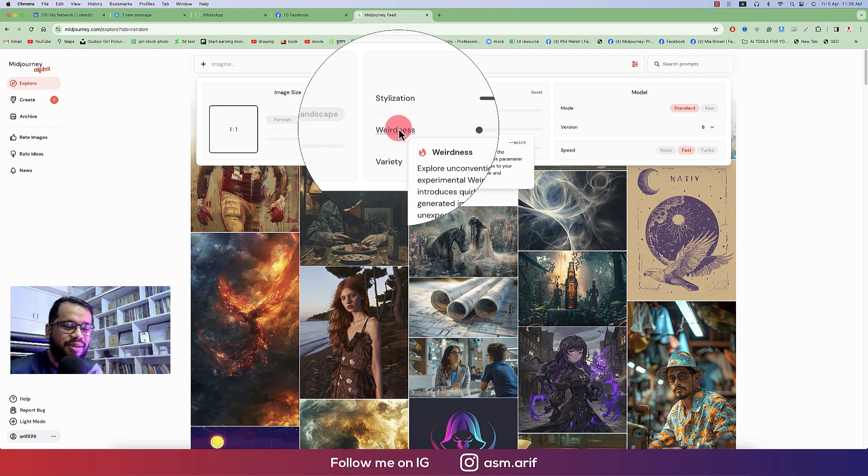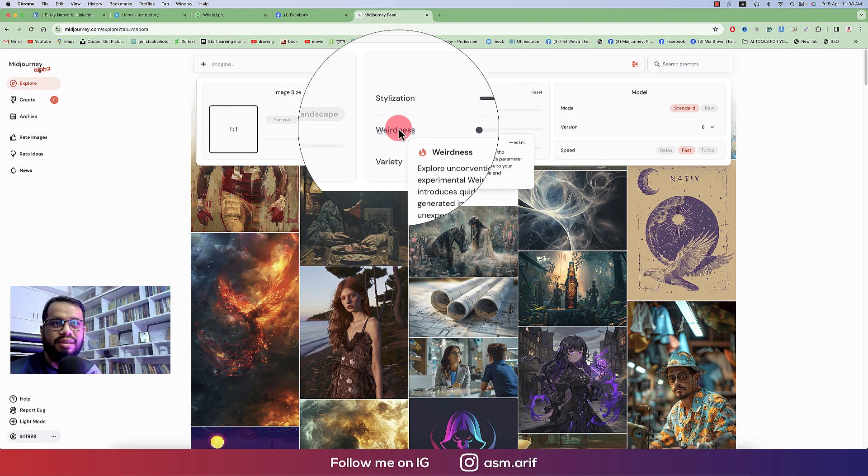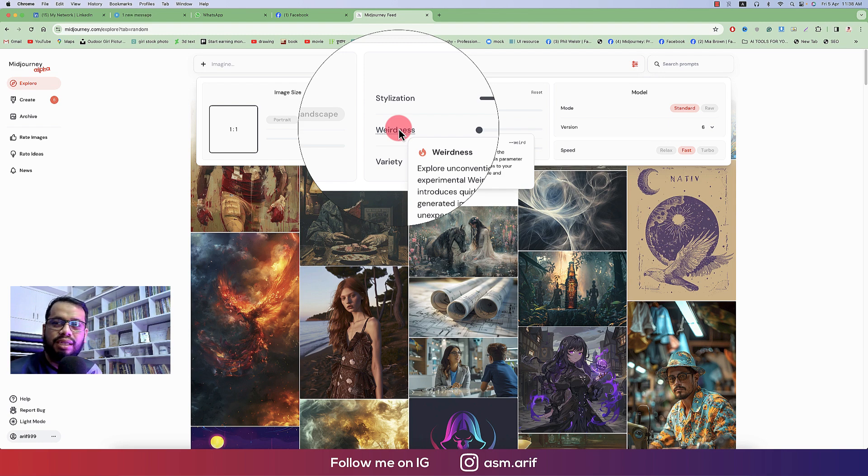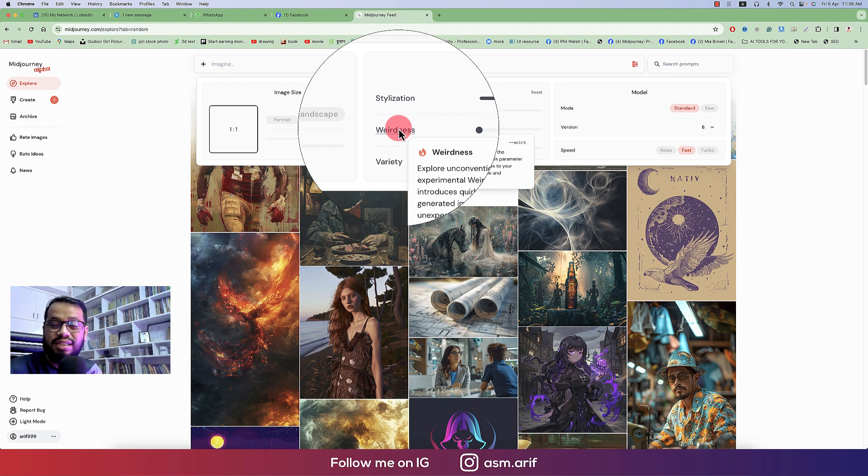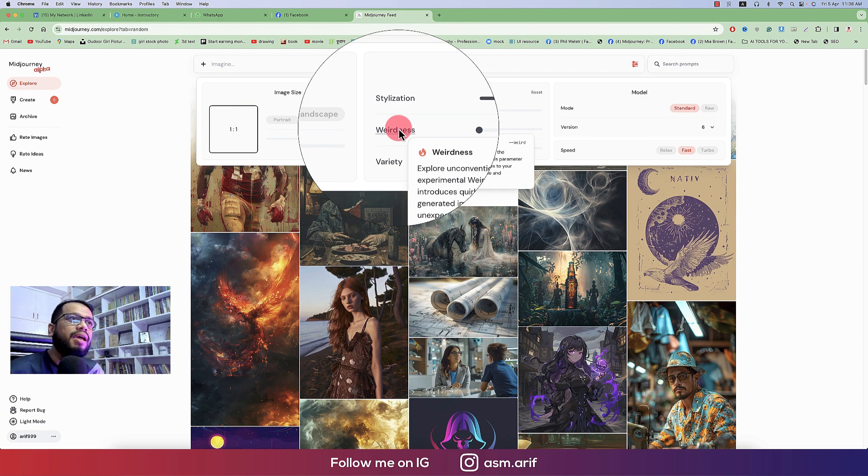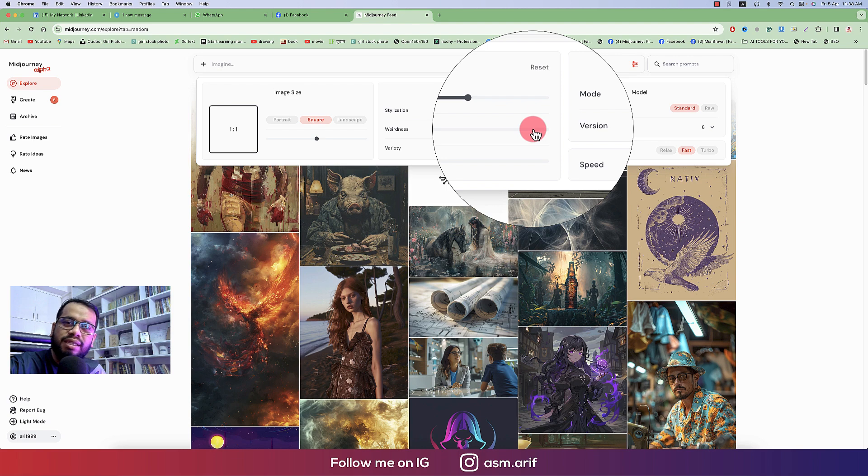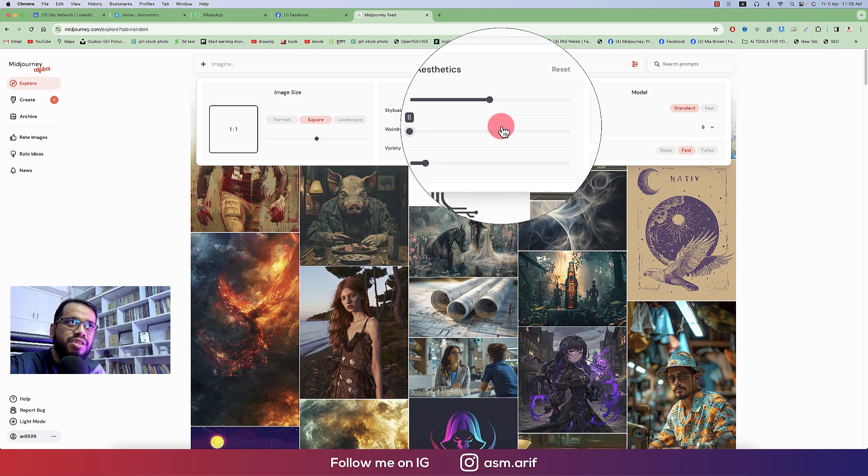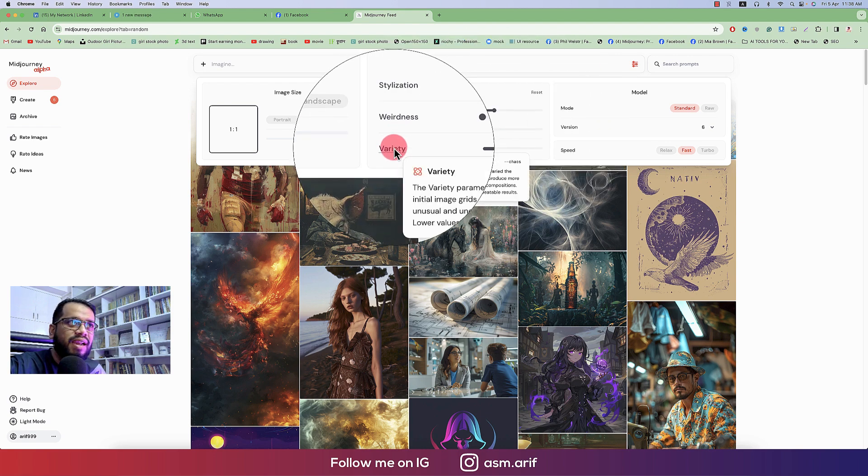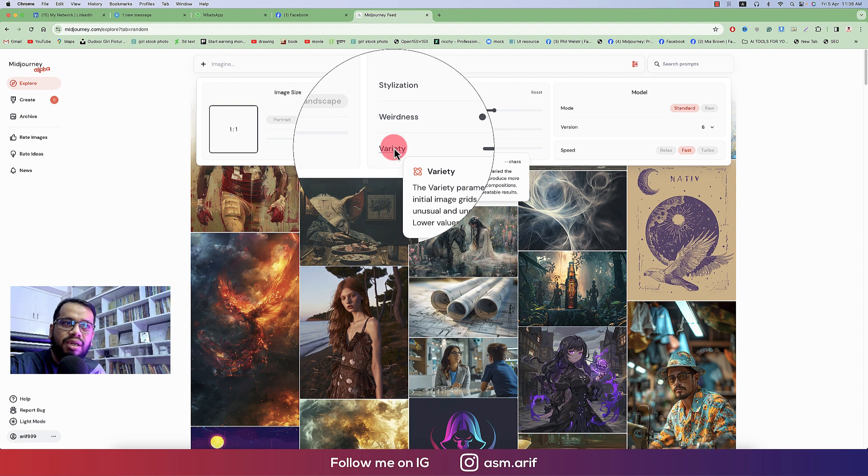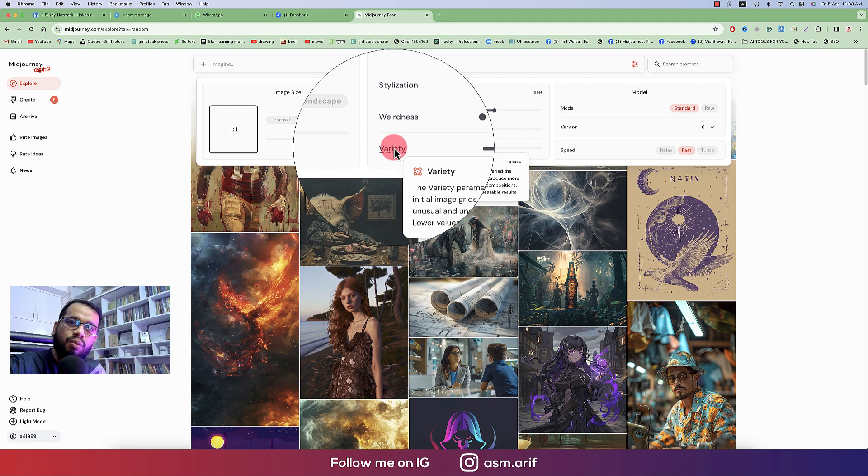And then weirdness. Sometimes we are making some weird type of illustration or photo, like combination of cabbage and like eating itself, or some enough like weird photographs which is just for the fun. And here is the weirdness. You can use weirdness to make that type of images.